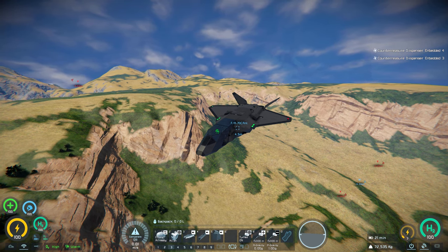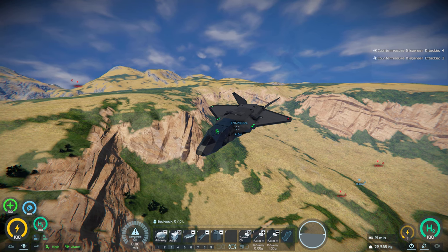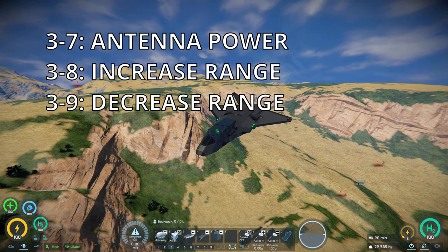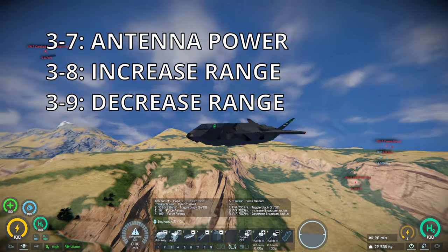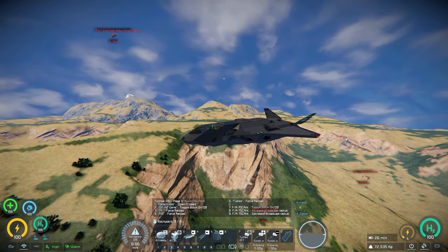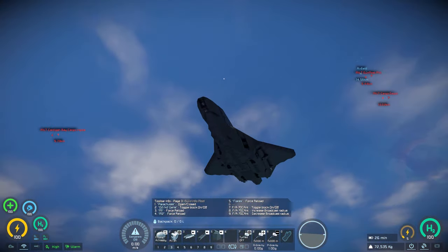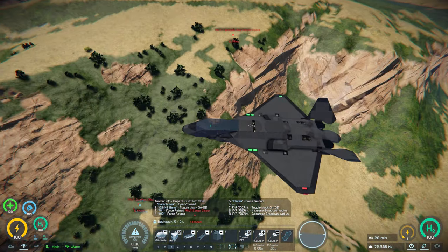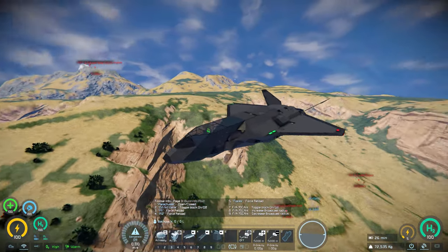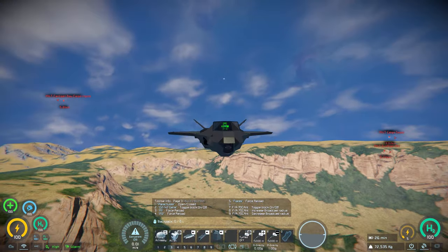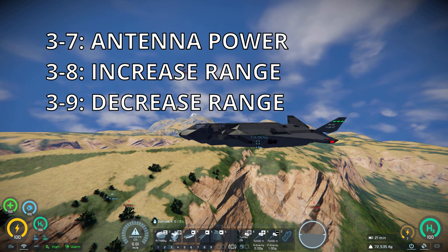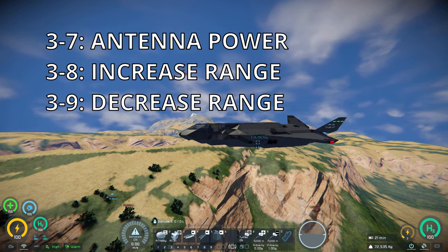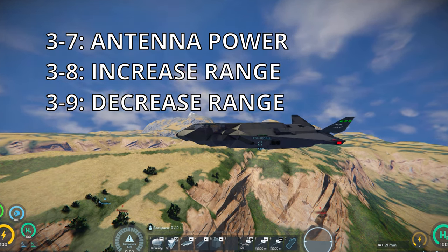Also on page 3, you'll see the radio controls, which is your antenna power and range. This just makes it so that you can be even stealthier. I know Space Engineers doesn't really have modeled stealth characteristics, so I tried to pull visually from stealth aircraft to imply those design characteristics. But you can turn off the antenna here, and you can also adjust its range using 8 and 9.